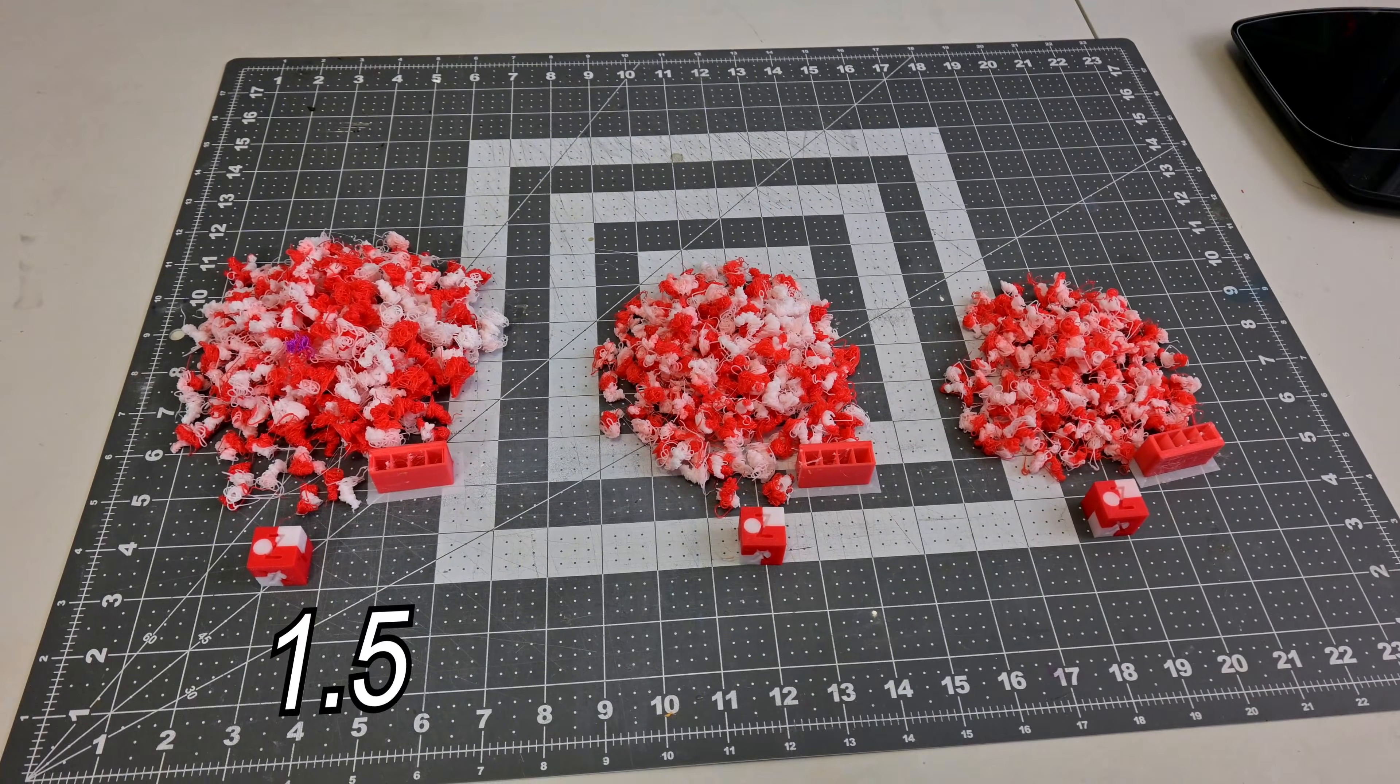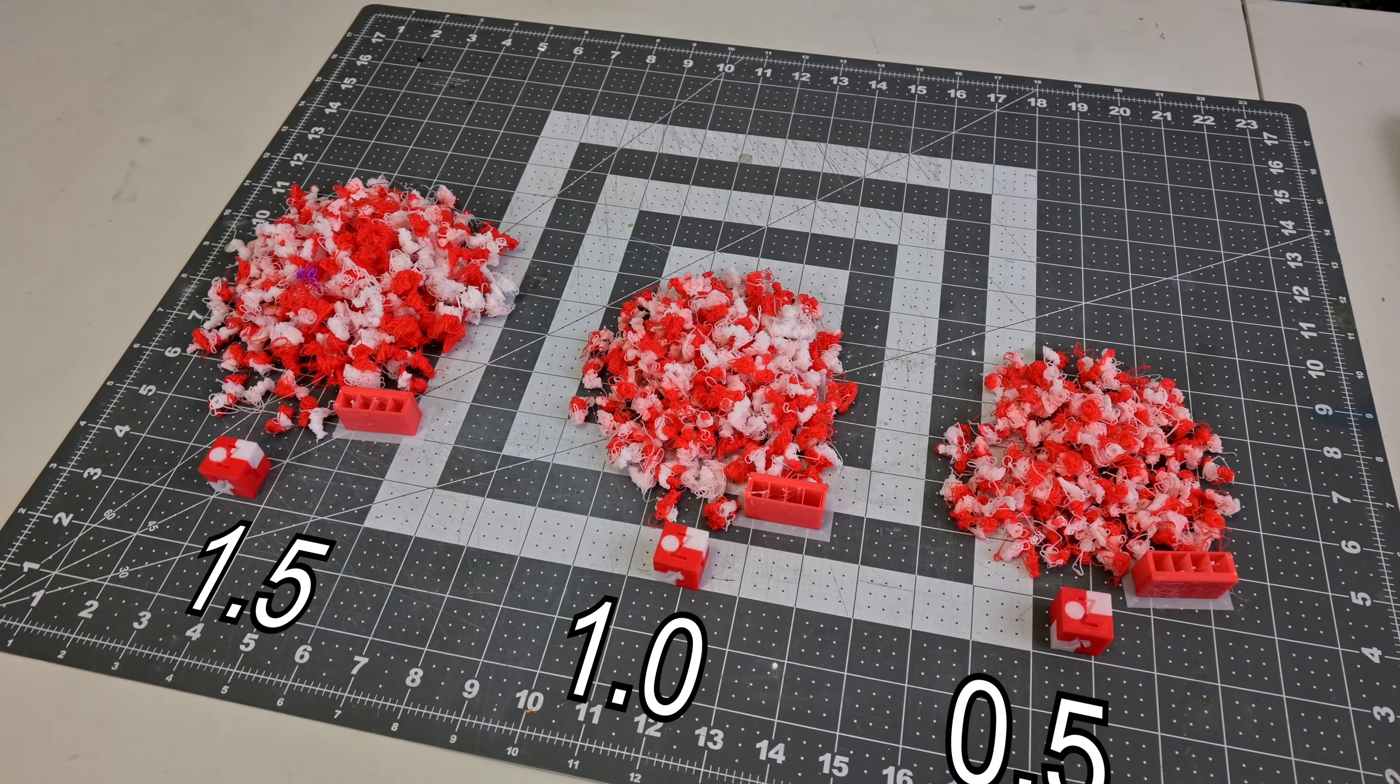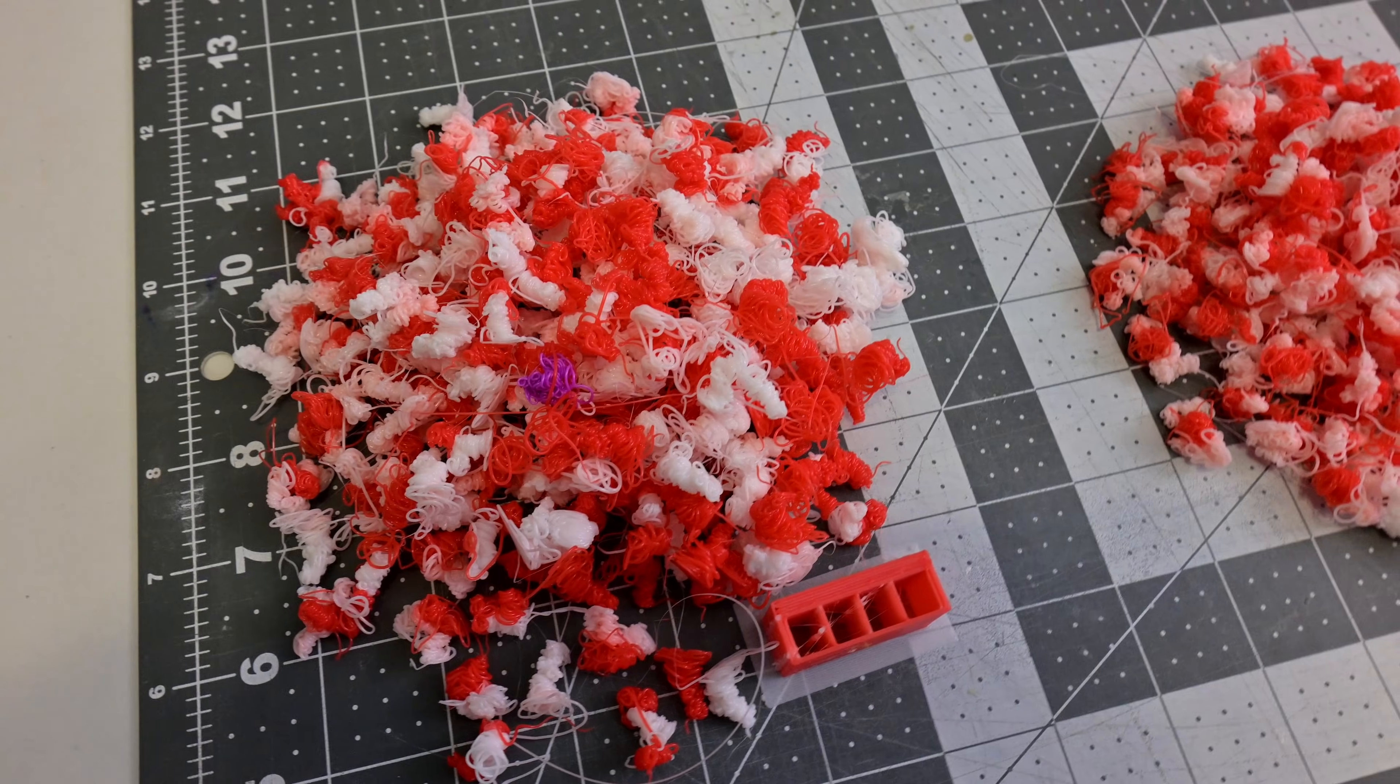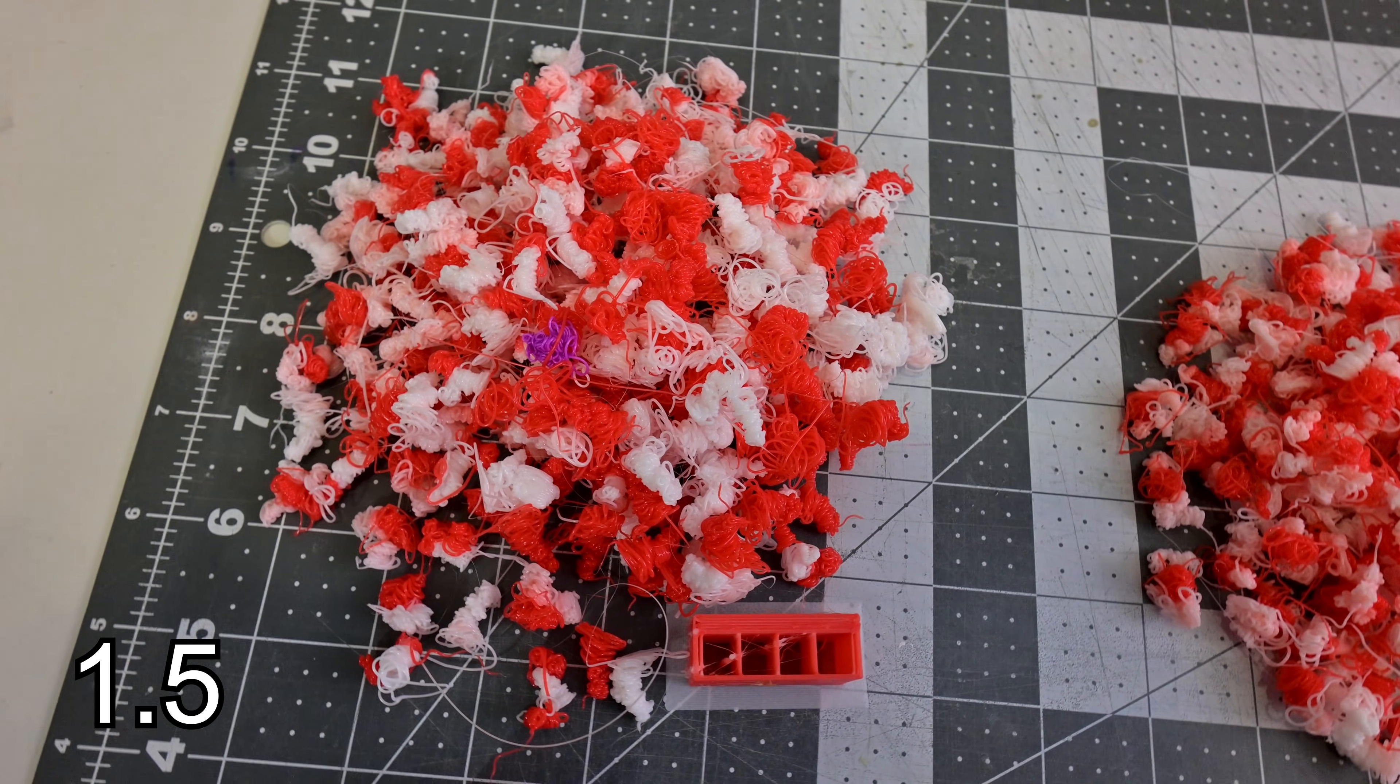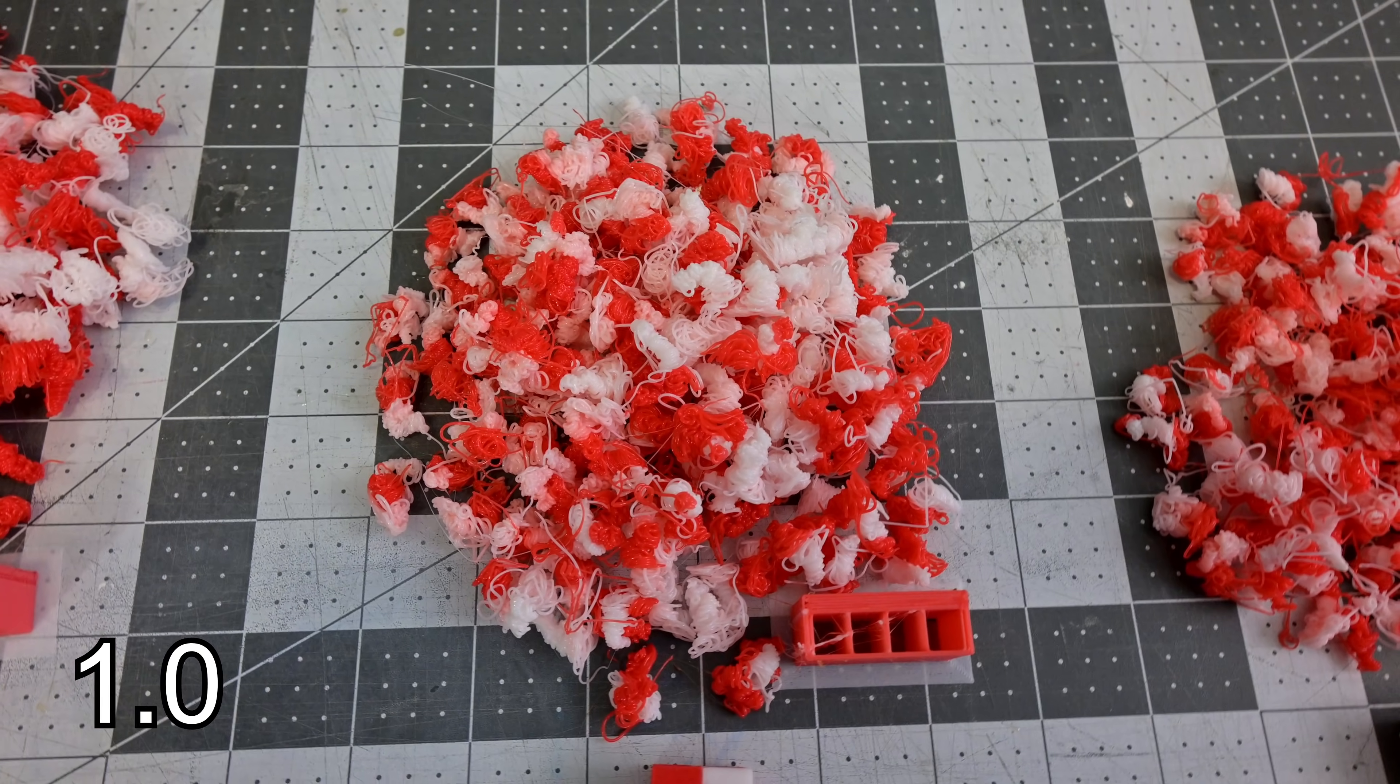On the left we had 1.5, middle is 1.0, and on the right is 0.5. And we can notice a few things. First is the size of the pile. The default 1.5 pile is substantially larger than the 0.5 pile, as expected. But we can also notice a color difference. In the 1.5 pile, there are blobs of pure color in there, with many pure whites and pure red blobs. Moving into the middle 1.0 pile, we can still see pure colored blobs, but there are way fewer.